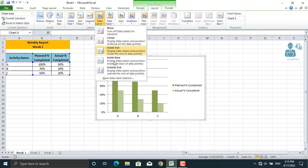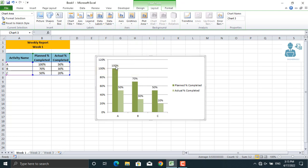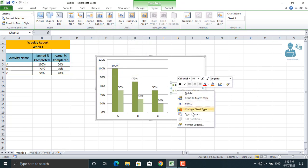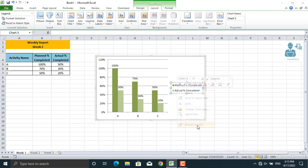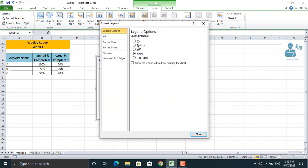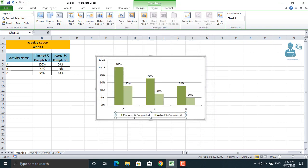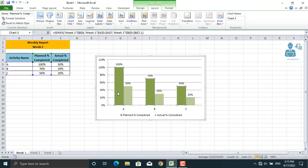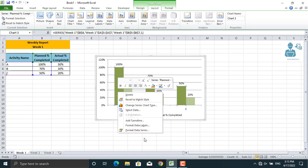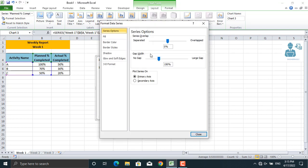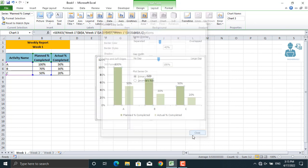As per the management requirement, the color should be like this. Besides that, we should have the data labels shown like this, and the legend should be shown at the bottom. So format legend, we'll go to bottom. Moreover, they want these bars to be separated, so we will separate these bars by 43 percent.